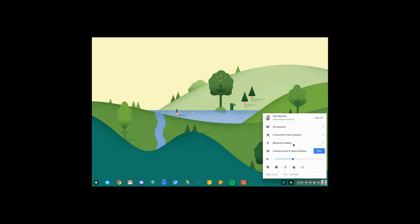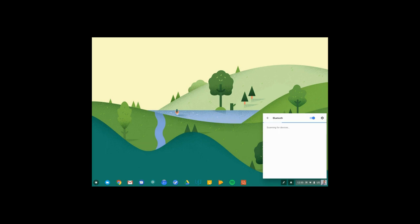You also have access to Bluetooth, where you can add Bluetooth devices such as mice, keyboards, or even a cell phone.